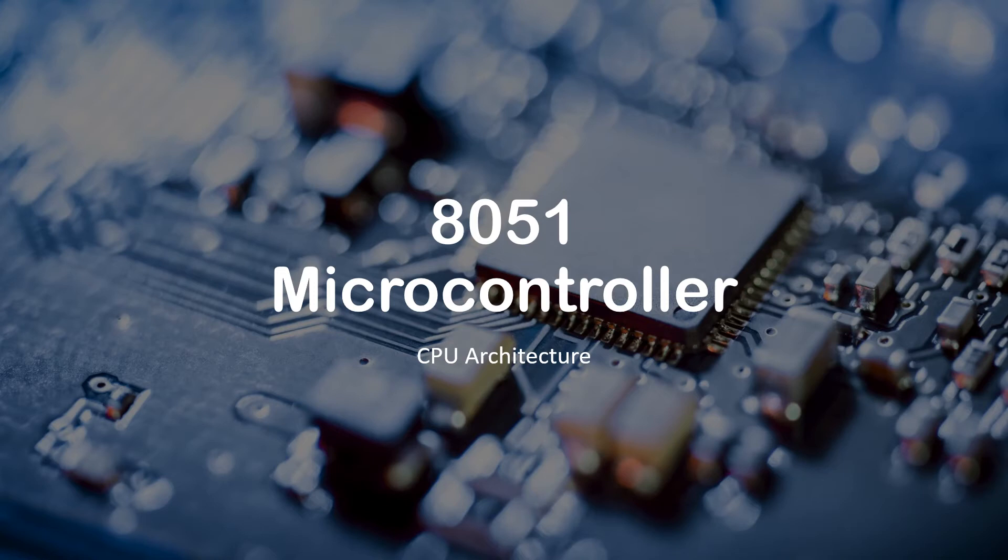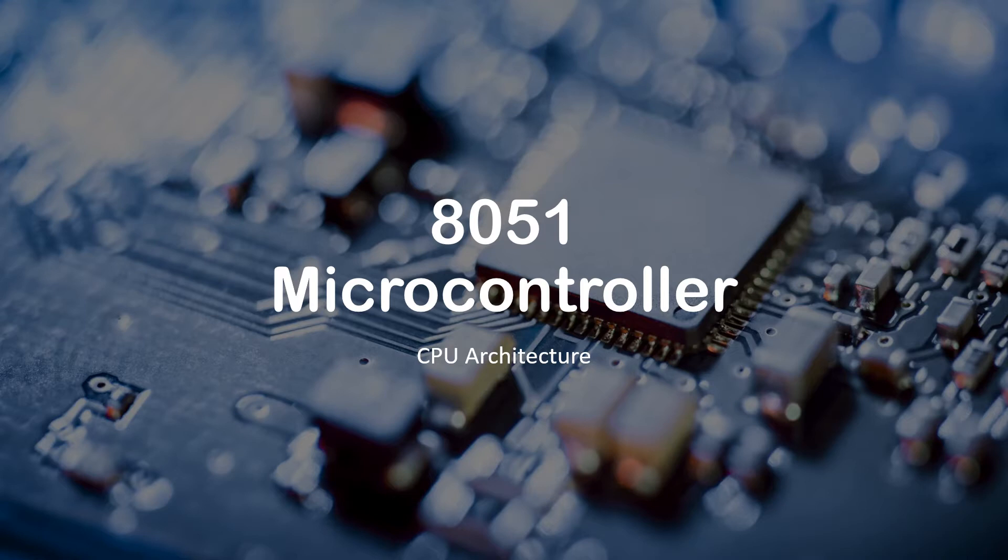Hi everyone, welcome back to my video series on embedded system. This is a short video on the 8051 microcontroller.